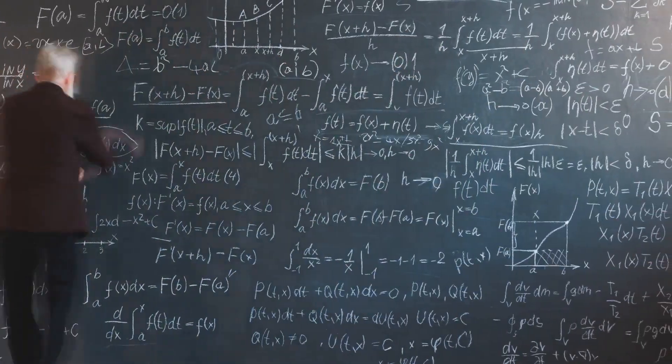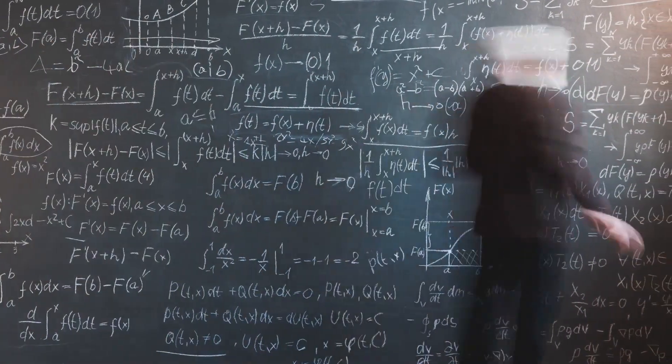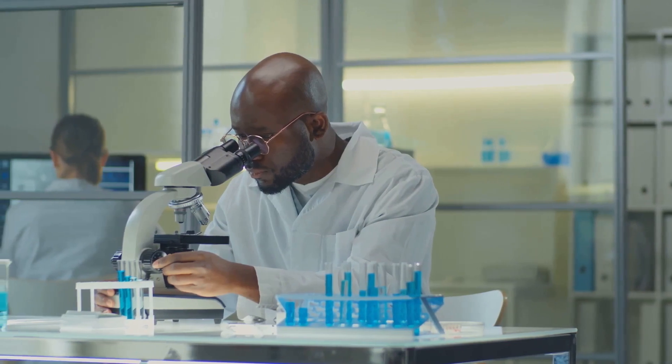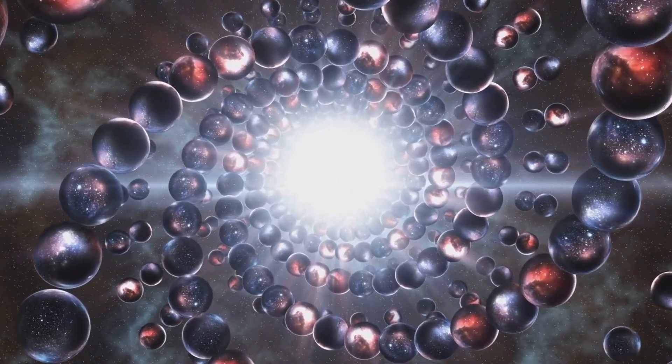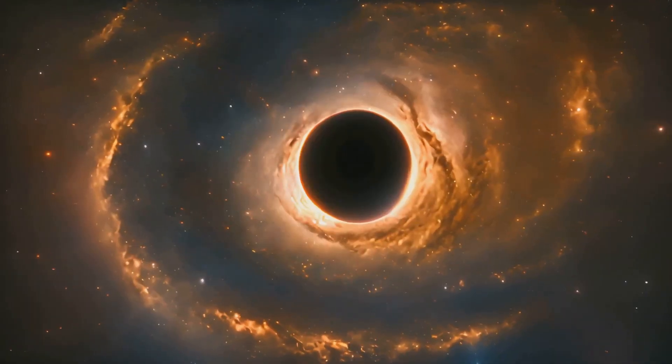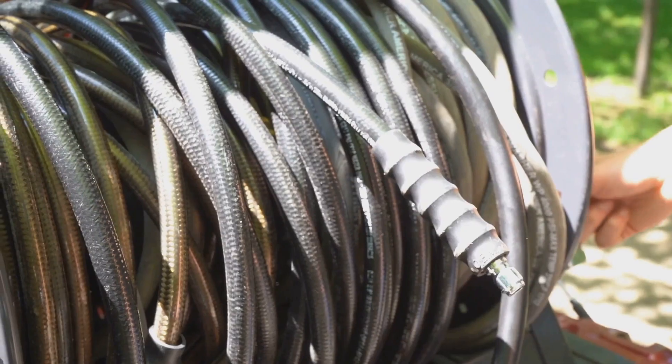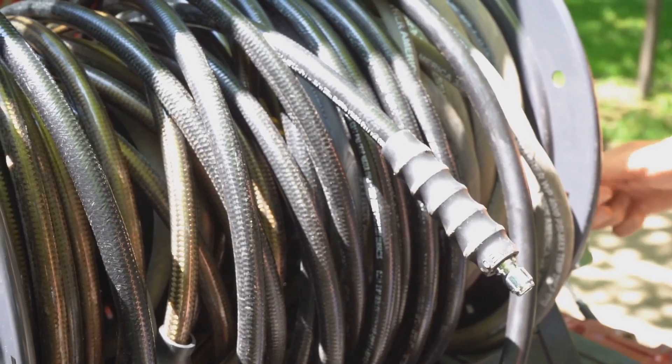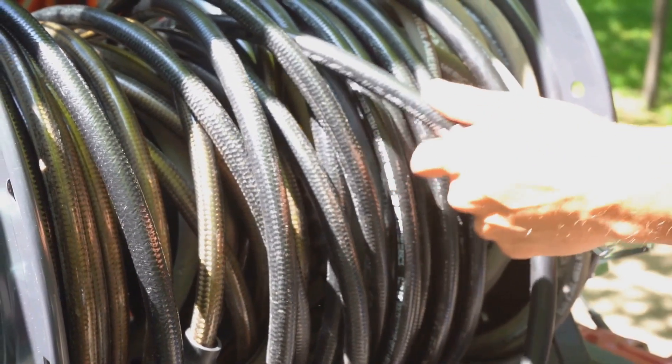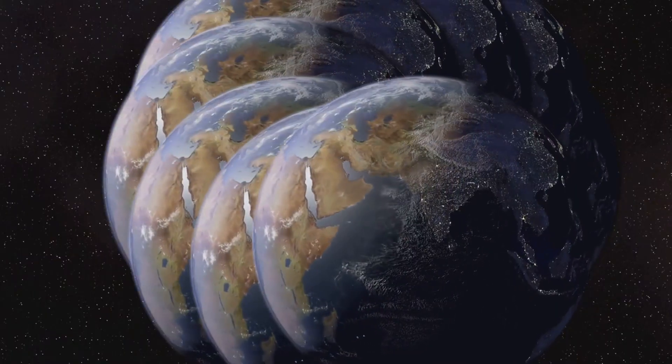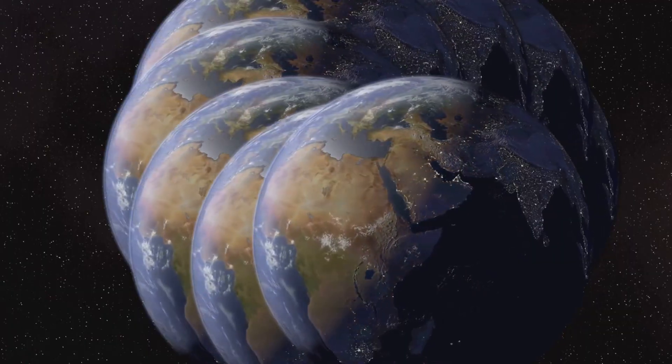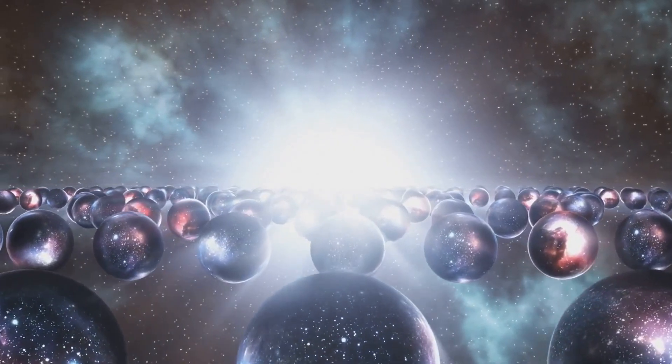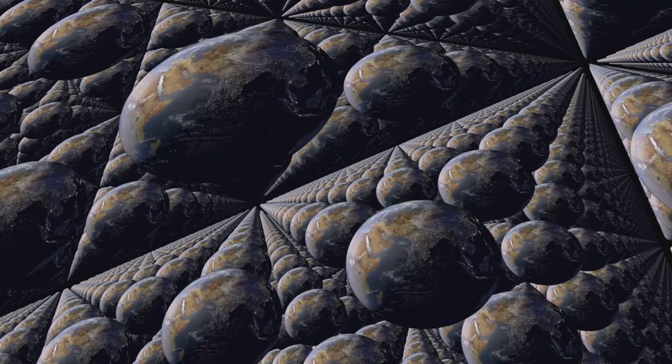Let's dive into the realm of theoretical physics, where things get really strange. String theory, a leading contender for a theory of everything, attempts to unify all the forces of nature by proposing that the fundamental building blocks of the universe aren't point-like particles but tiny vibrating strings. Now here's where it gets really interesting for our exploration of the multiverse. String theory requires the existence of extra dimensions, dimensions beyond the three spatial dimensions and one time dimension we experience in our everyday lives. These extra dimensions are thought to be curled up and hidden from view, much like a garden hose might appear as a one-dimensional line from a distance.